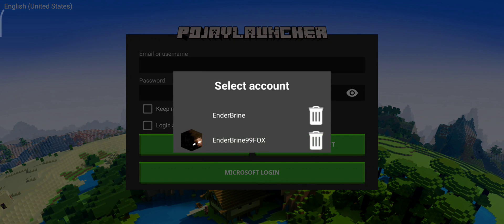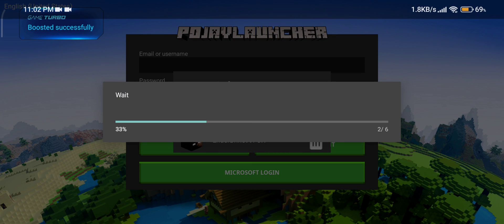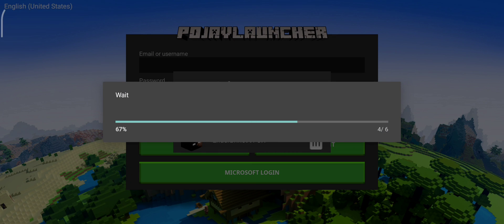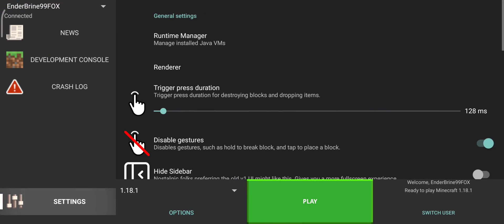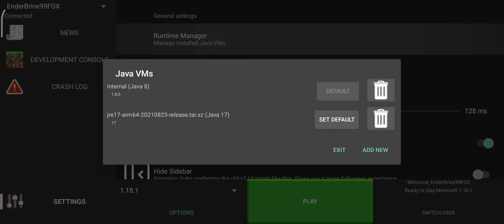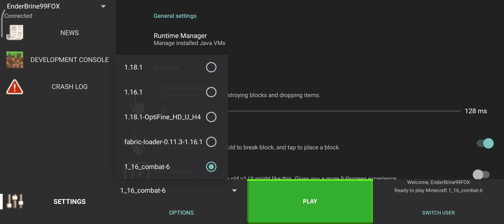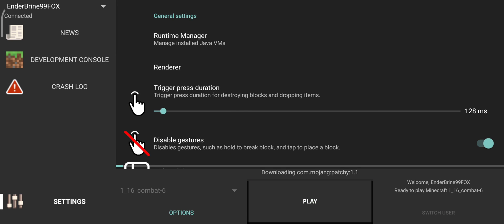Now open Pojav Launcher and make sure to use the third render in Java 8. Then click on the snapshot and click play, and wait until it's downloaded.